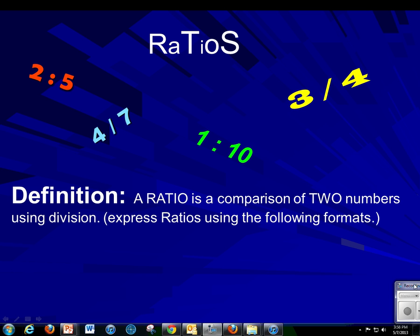So let's start right off the bat here, talking about what is a ratio — the definition. You're going to need to write this down in your flip notes, but the true definition of a ratio is a comparison of two numbers using division.